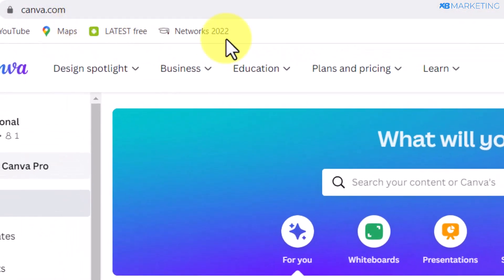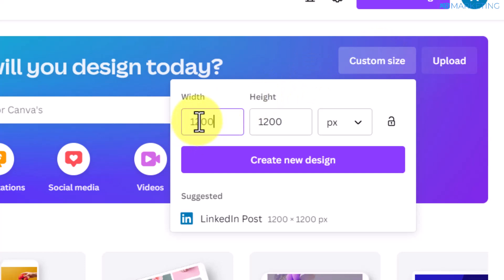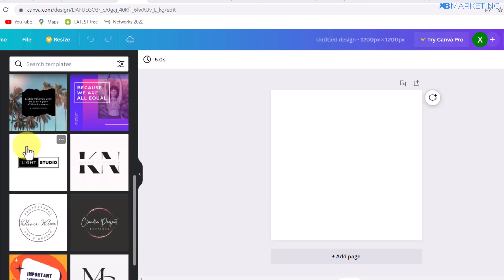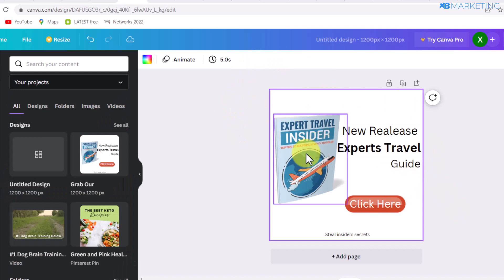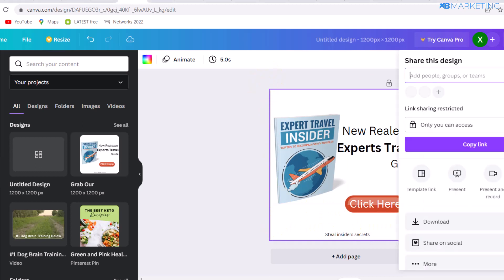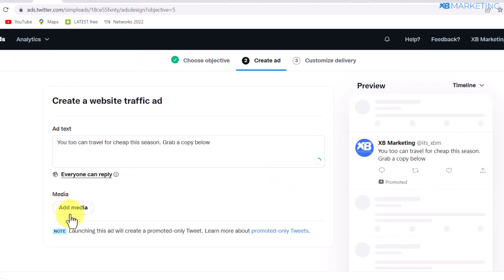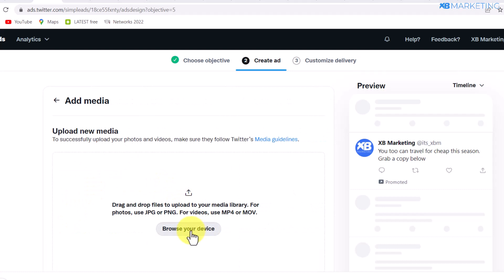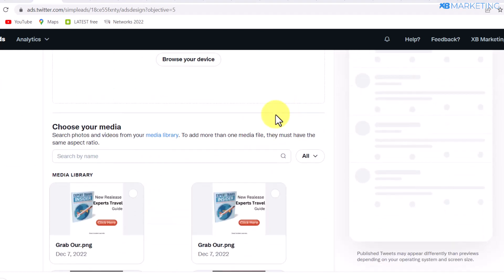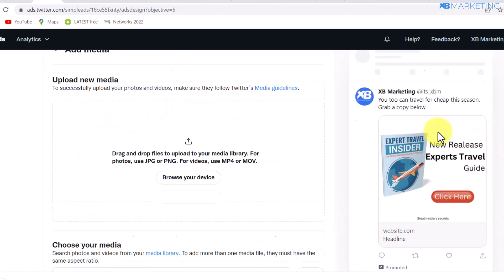To create an image, go to canva.com and go to custom size — type in 1200 by 1200 pixels and click 'Create New Design.' You'll see a lot of templates you can select. I've made a quick design featuring an image of the PLR product with the text 'New Release: Expert Travel Guide,' and make sure to add a 'Click Here' button so people click the link. Once your image is created, click share and download it. Come back to the Twitter ad page, click 'Add Media,' select the file from your device, go for the 1:1 dimension, and click save.